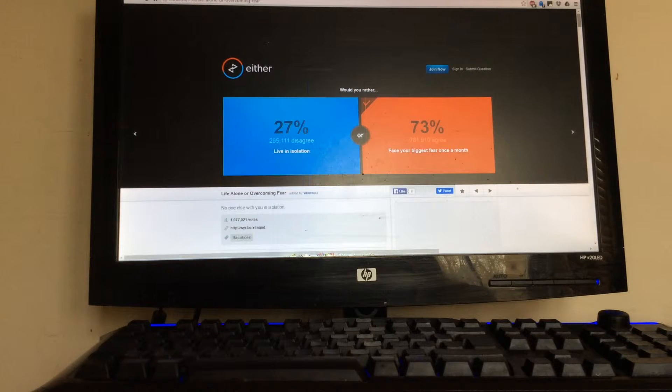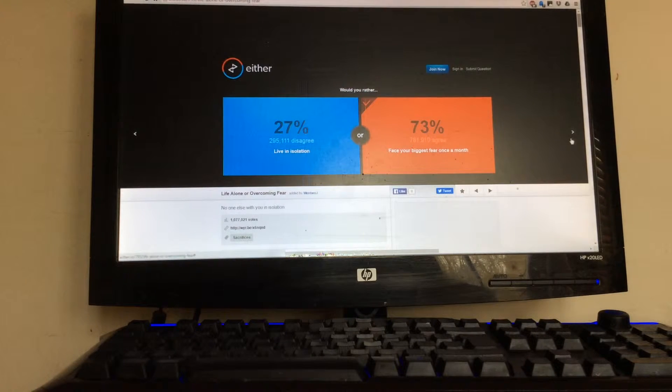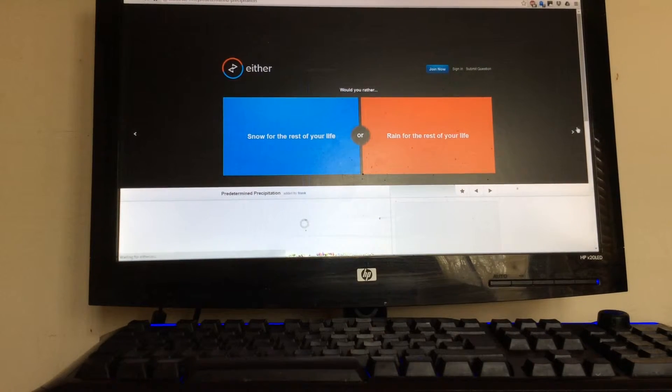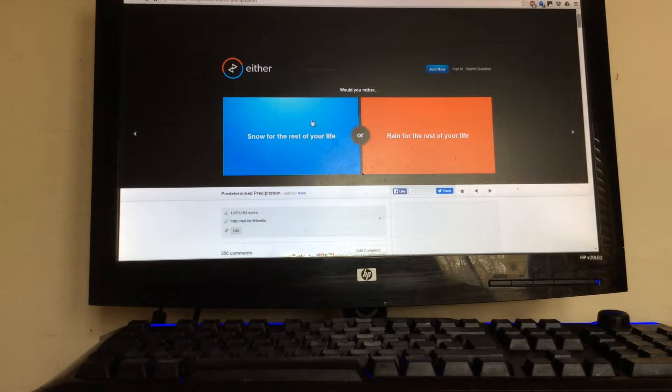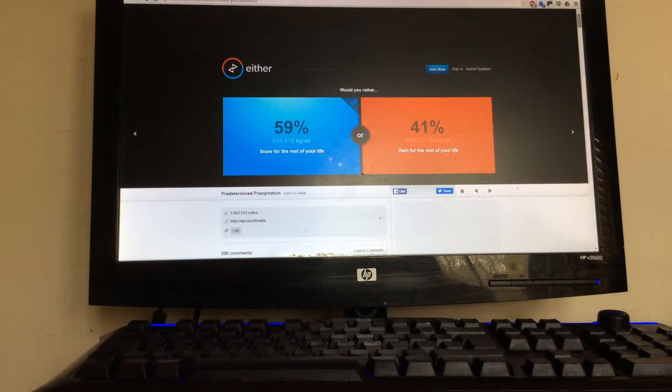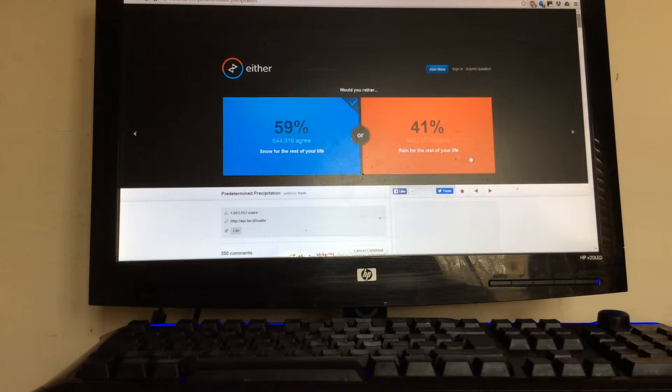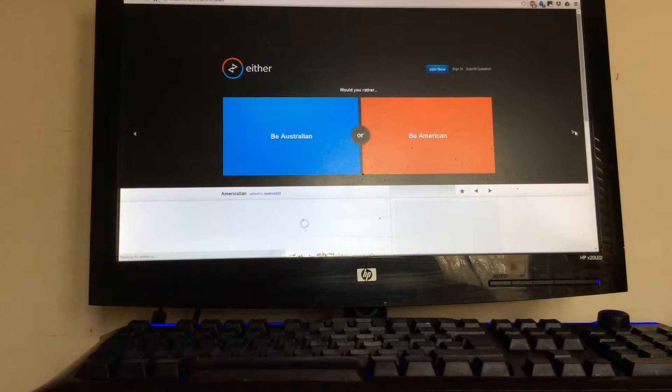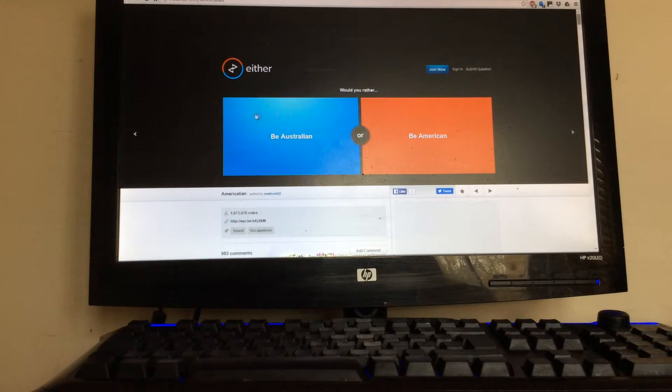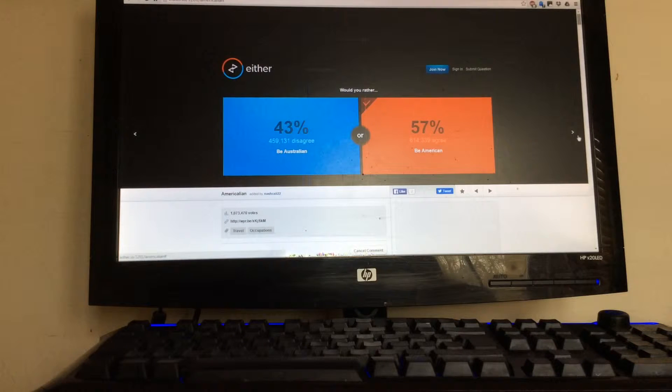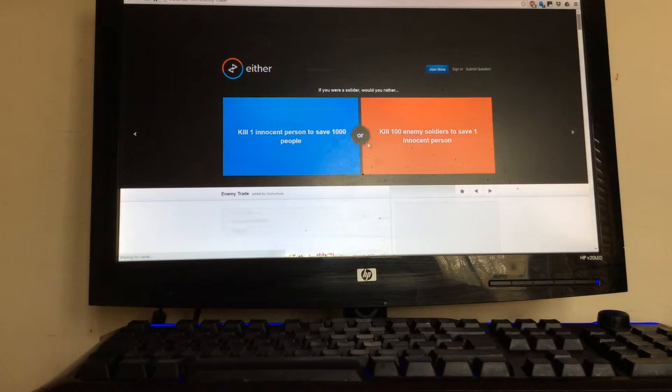Snow or... probably snow. Be American or Australian? Be American because they have better internet than Australia, right?